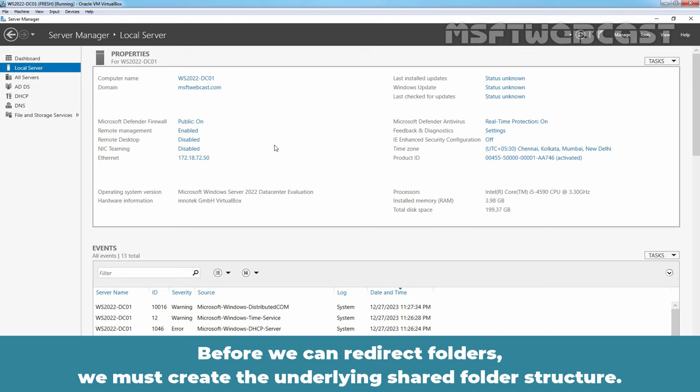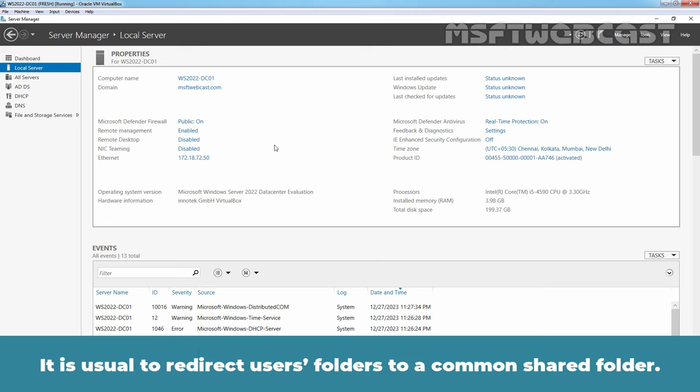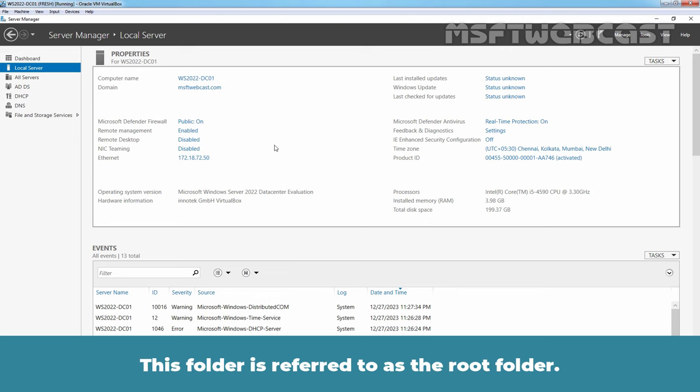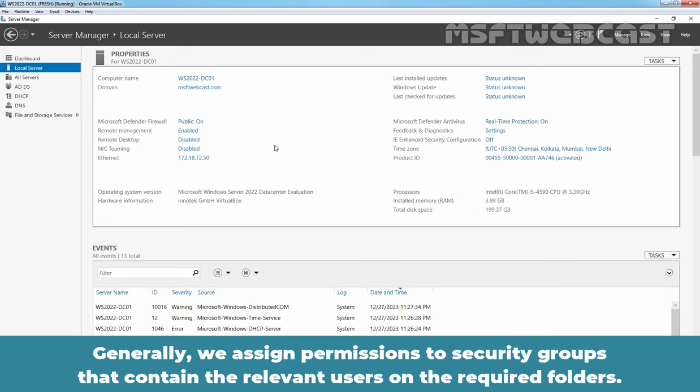Before we can redirect folders, we must create the underlying shared folder structure. It is usual to redirect users folder to a common shared folder. This folder is referred to as the root folder. Generally, we assign permissions to security groups that contain the relevant users on the required folders.